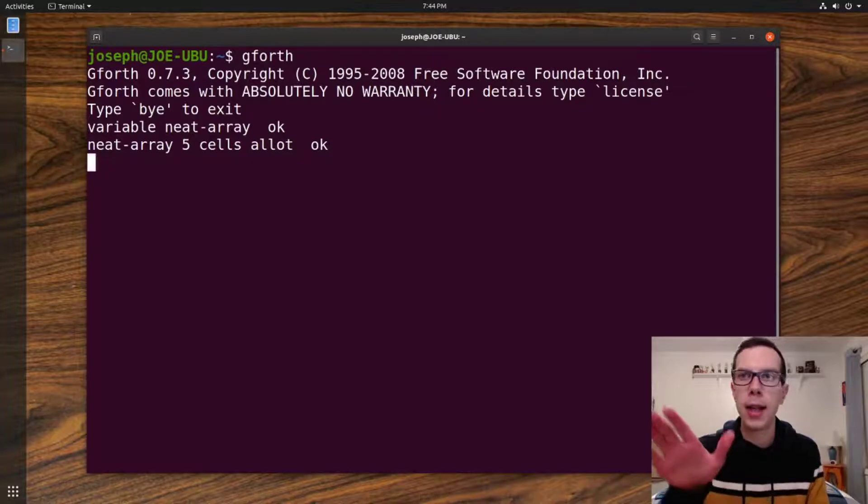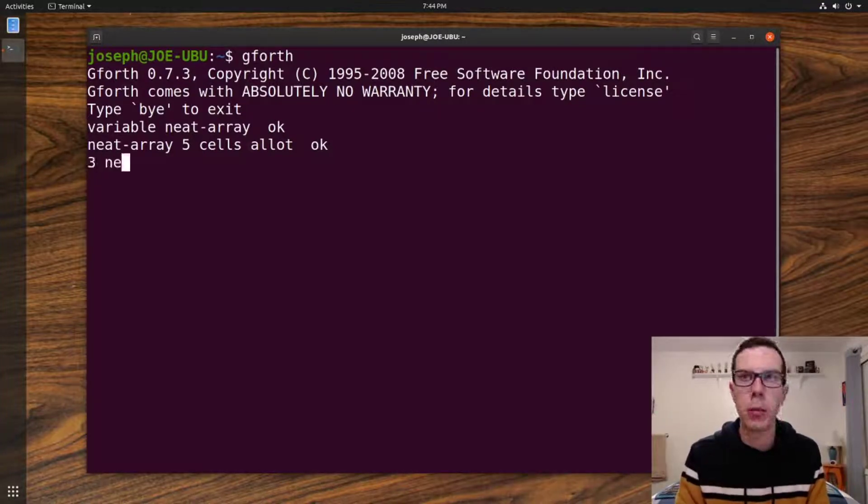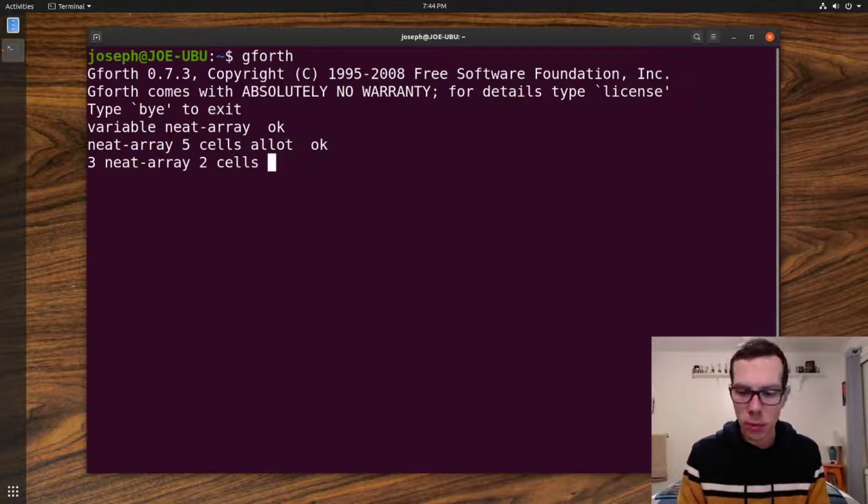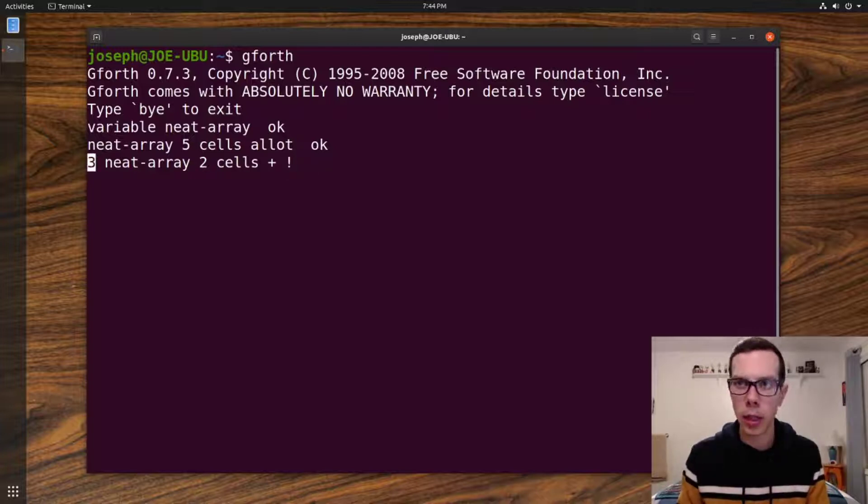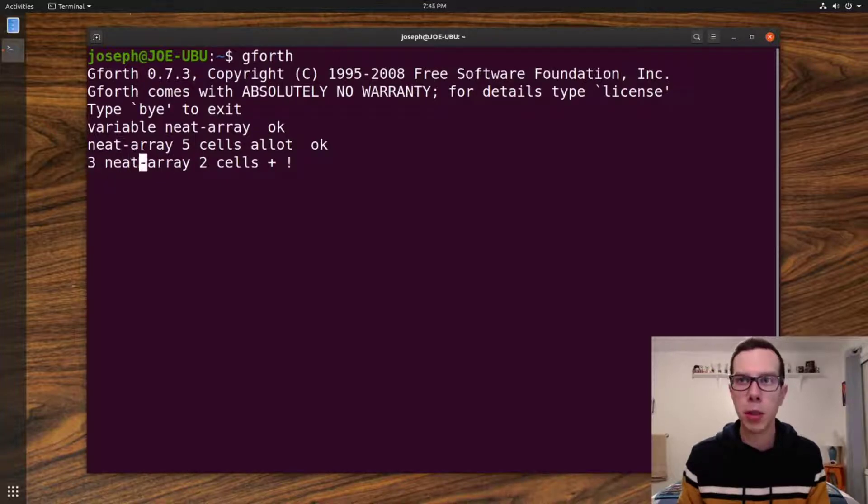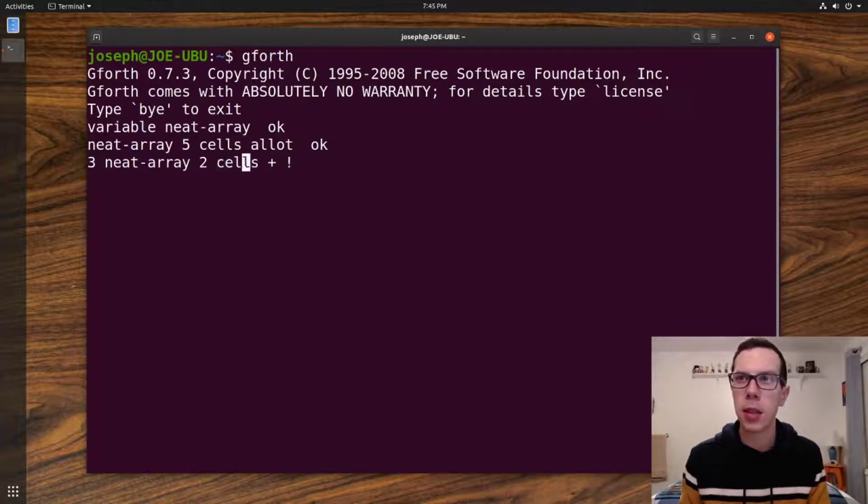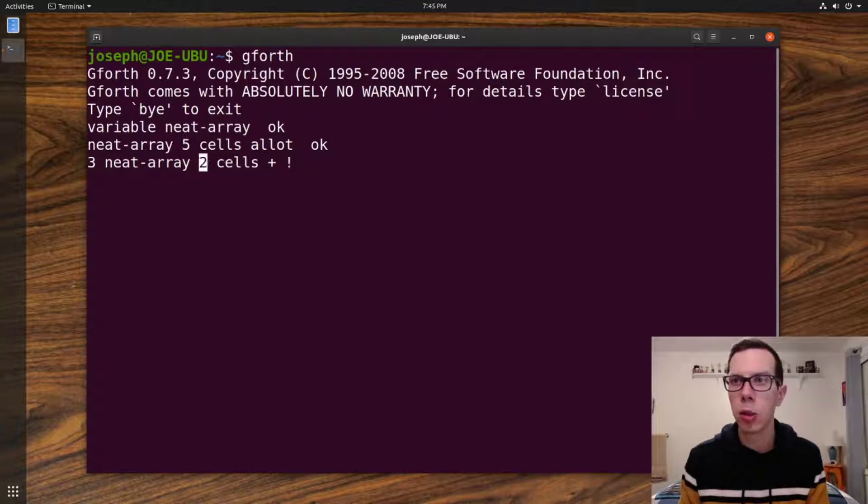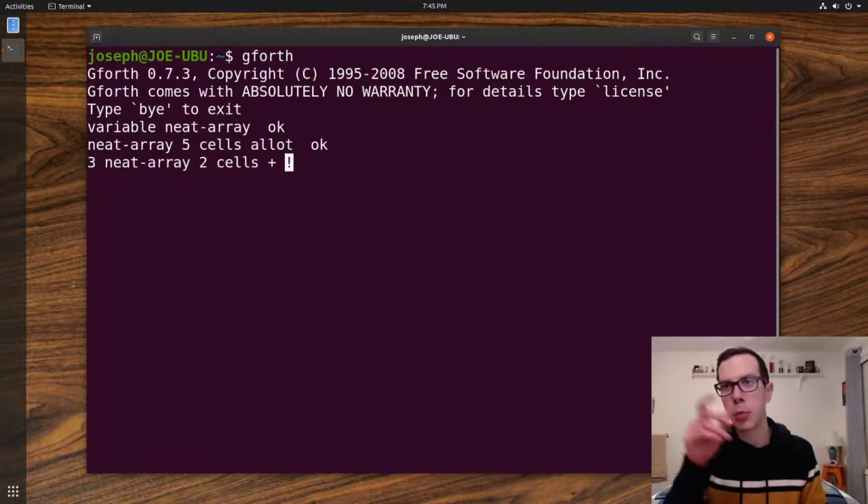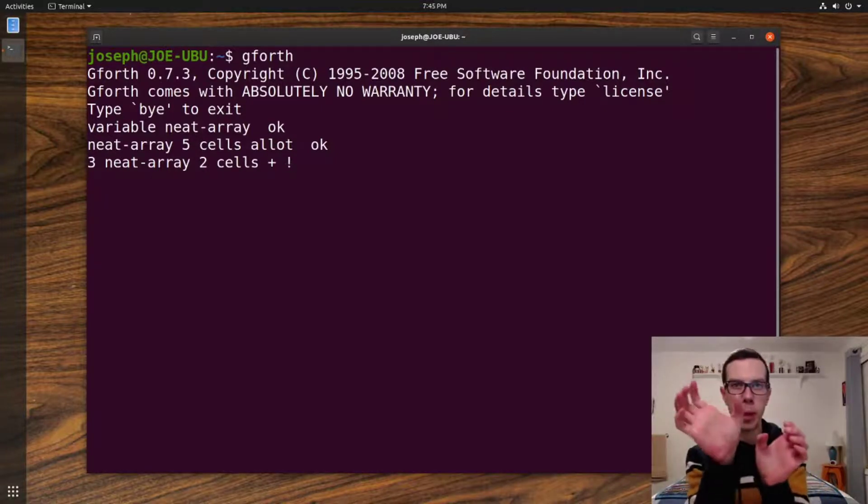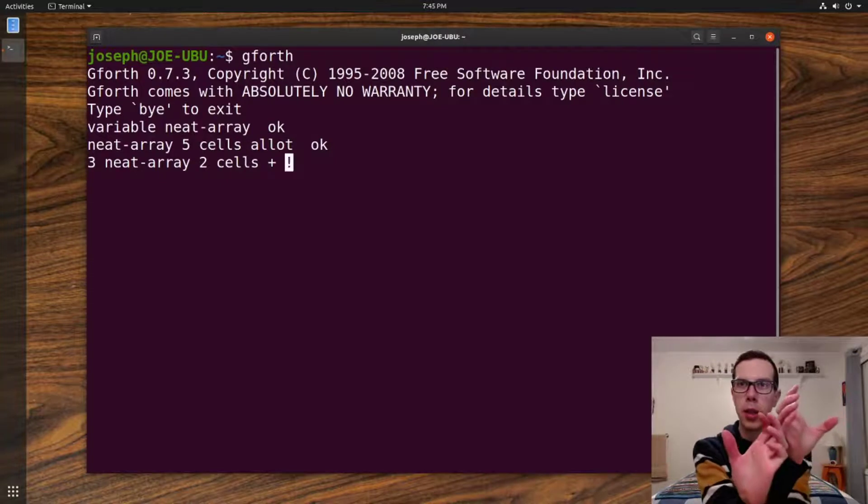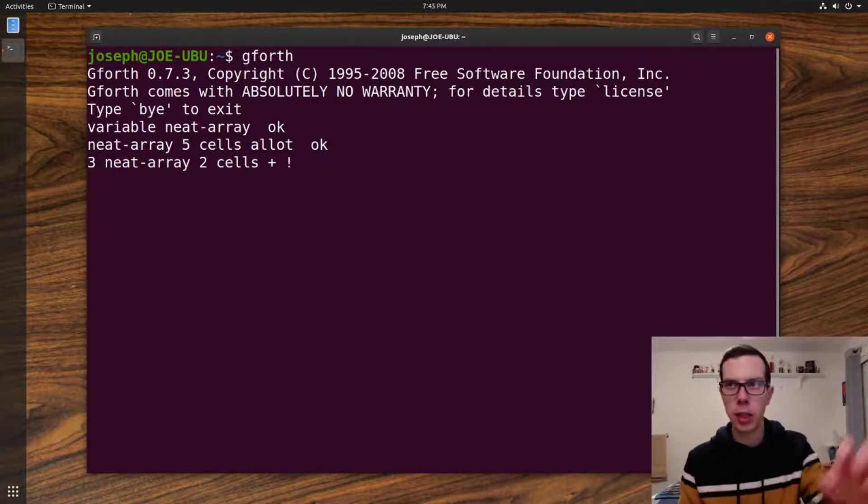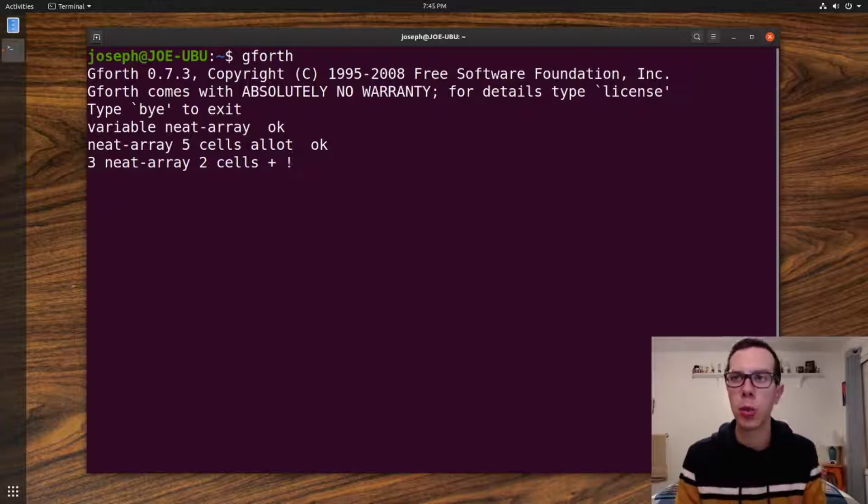Now, to assign values to those locations in the arrays, we can do something like this. We put a value on the stack, three. Then we do neat-array, which puts our memory location of our neat-array variable. Then we put two on the stack. In the cells, it's going to add two cells values to that memory location. So we're up two. So we're at neat-array memory location, plus one, plus two. And then this exclamation puts the three into that memory location, the value three.